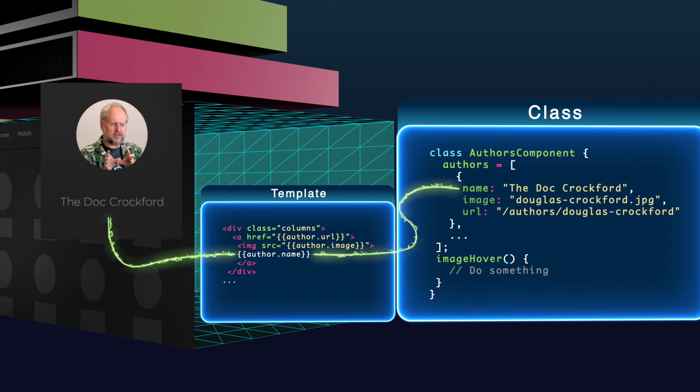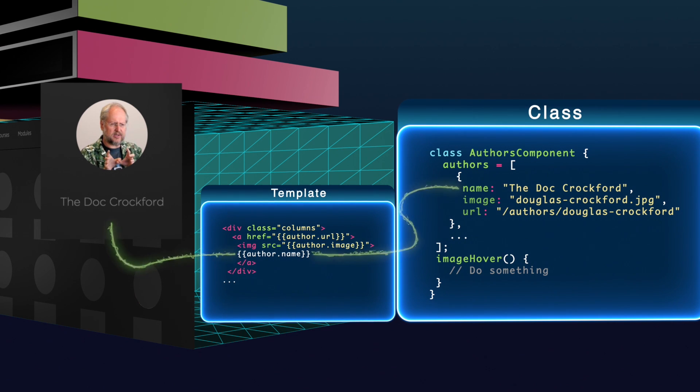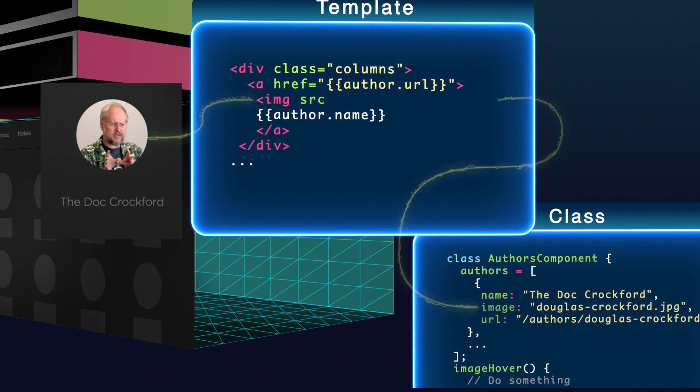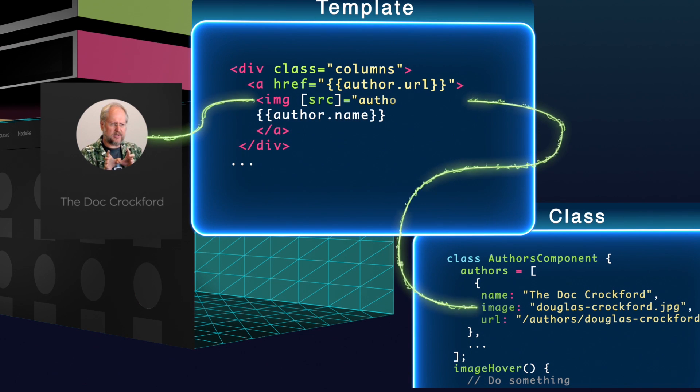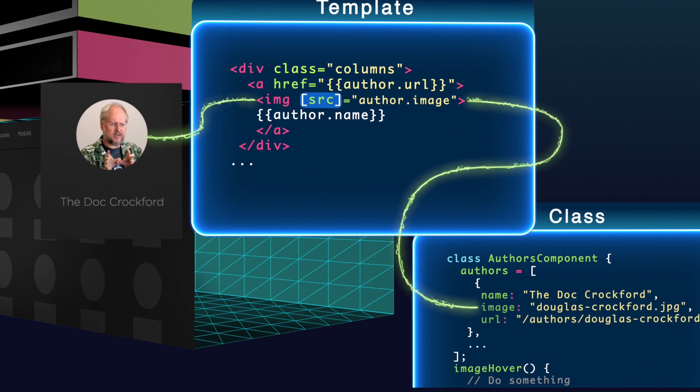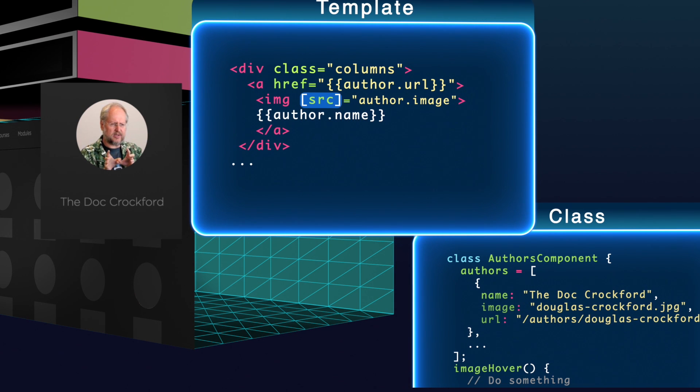However, when I want to bind to any HTML elements attribute like source, all I have to do is wrap that element in square brackets like so. This works with almost any standard HTML element attribute.